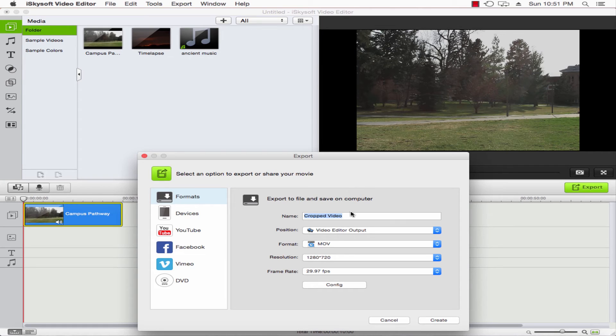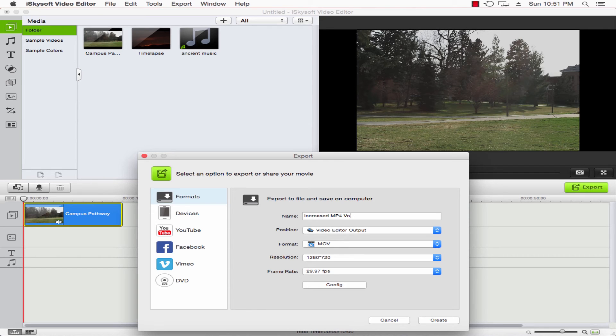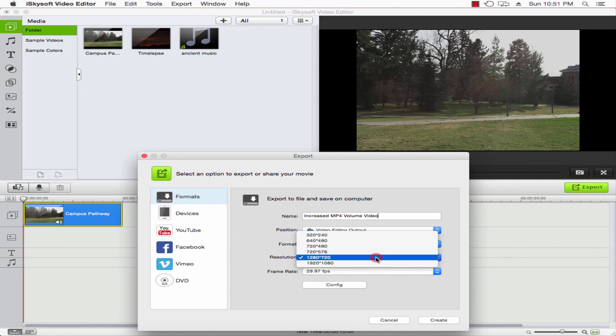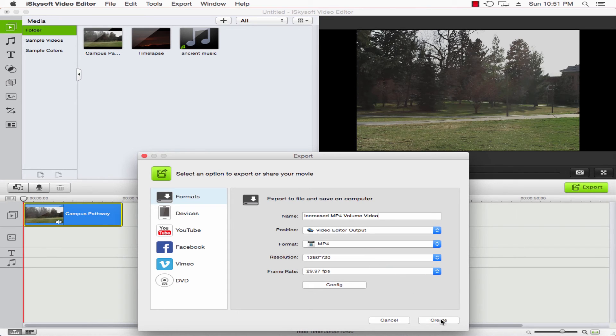Go ahead and change the name here to increased mp4 volume video. We can change the format here. We'll change it to mp4 just for fun, as well as keep the resolution. Once we're satisfied, we'll click on create.